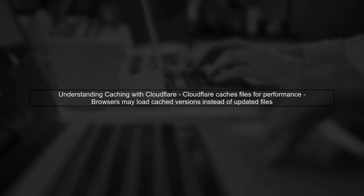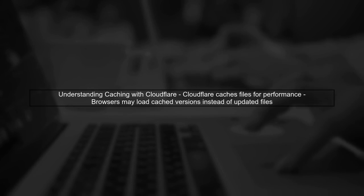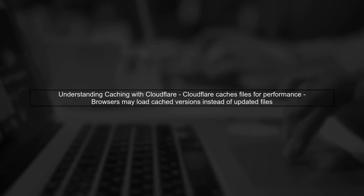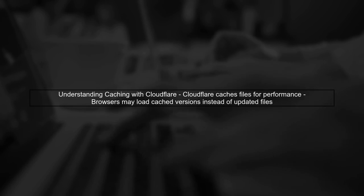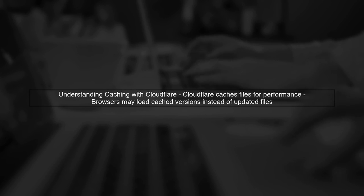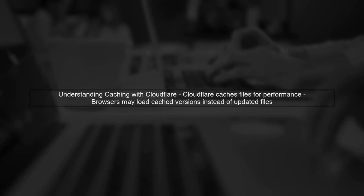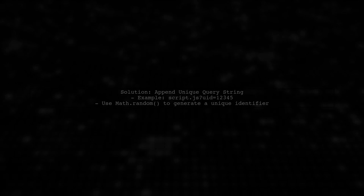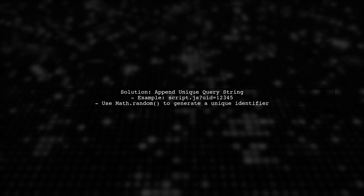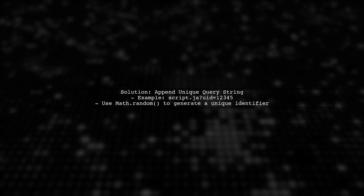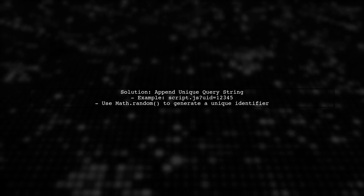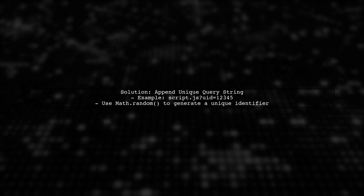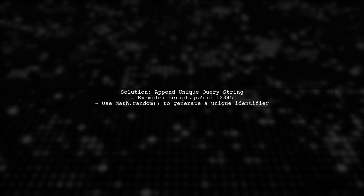To address the caching issue with your iframe in production, we need to understand how Cloudflare handles caching. When you modify a file like script.js, the browser may still load the cached version instead of the updated one. One effective way to prevent caching is to append a unique query string to the script URL each time it is modified. This forces the browser to treat it as a new request.